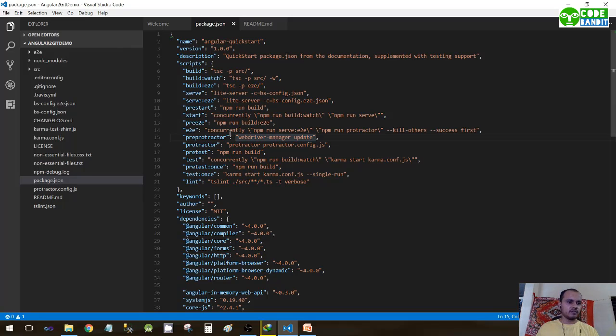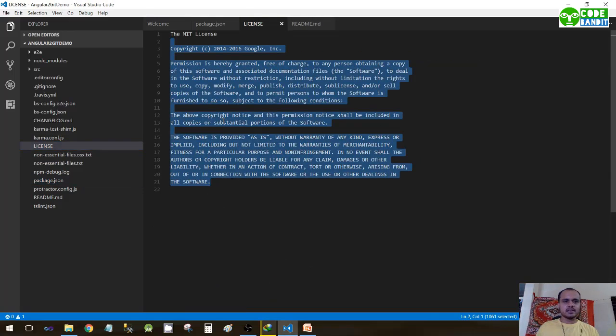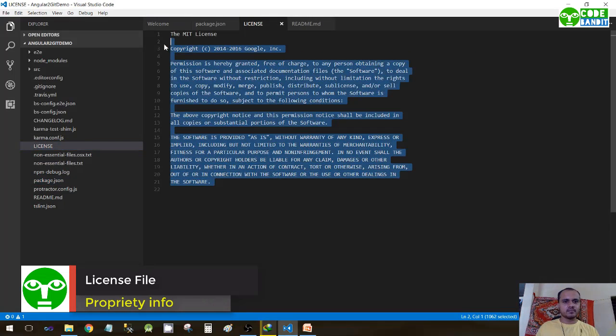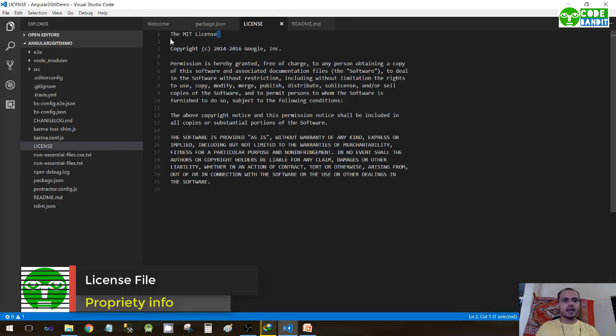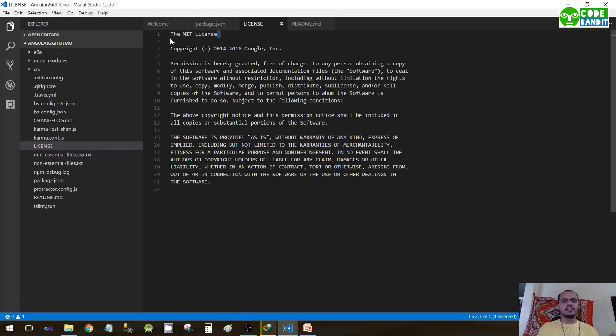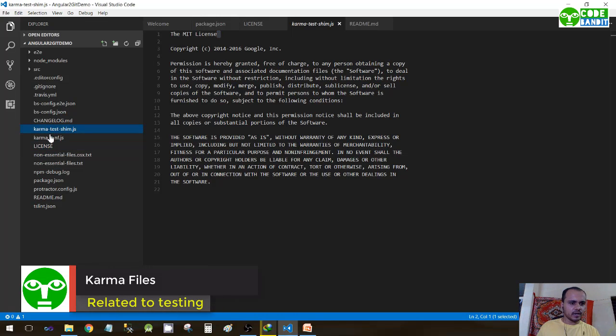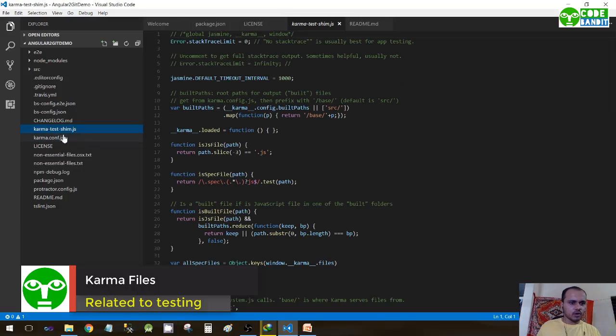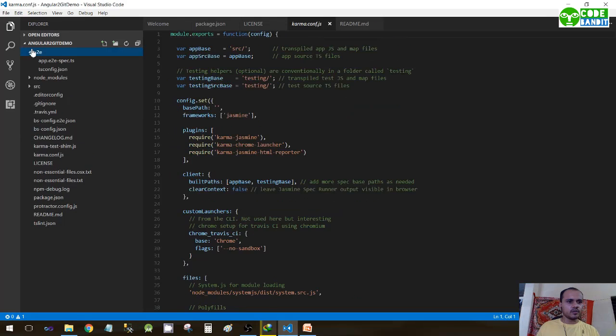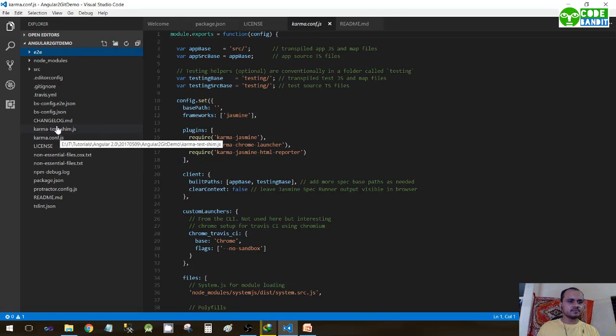Moving on to next file, this is just a simple license file specific given by MIT. Most of the open source licenses are from MIT. If you have a look at these two files, karma.shim.js and karma.config.js, these are actually all the files required for testing purposes. So right now we'll not be having any look at the testing section.